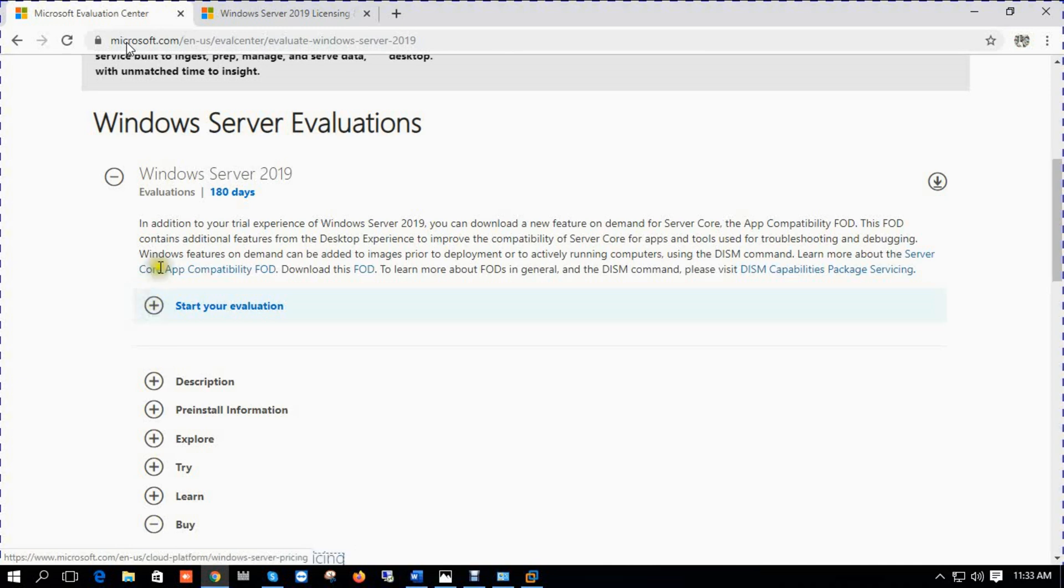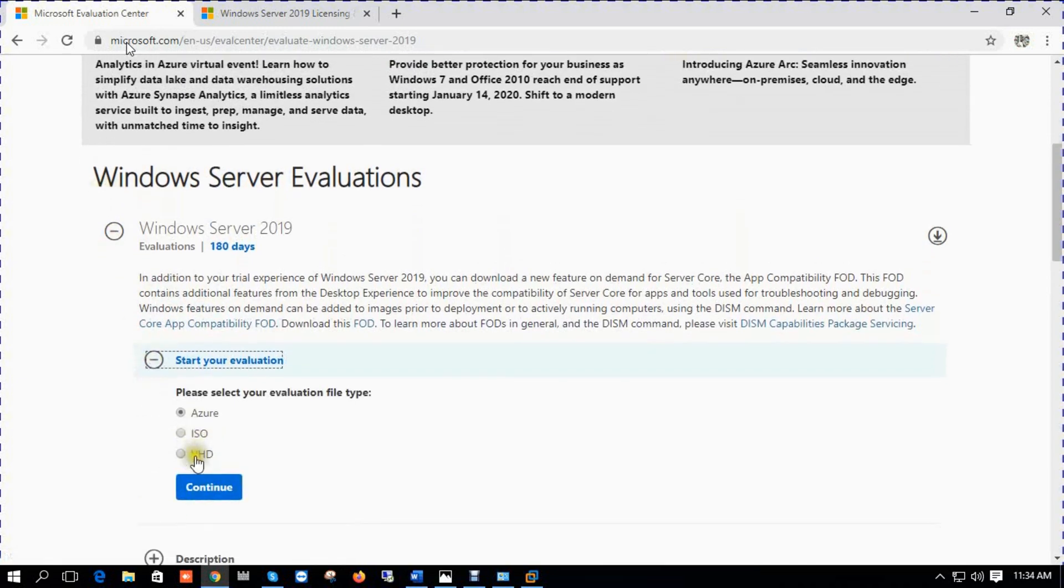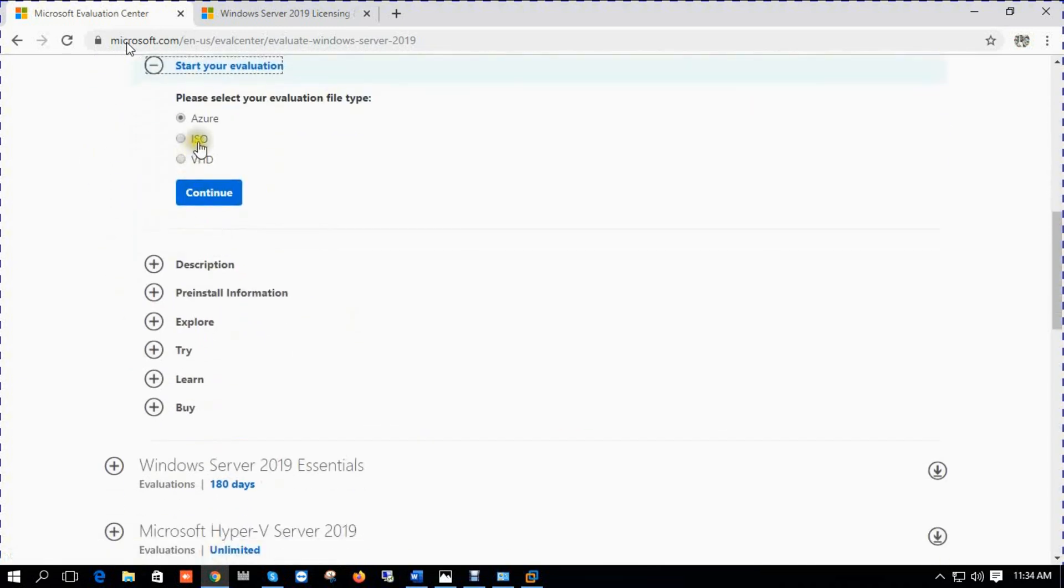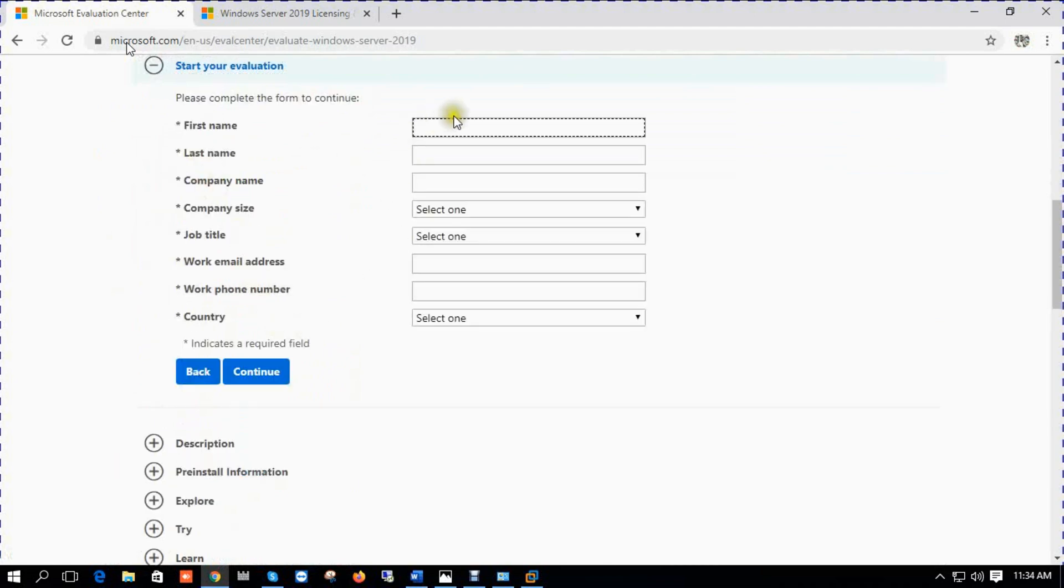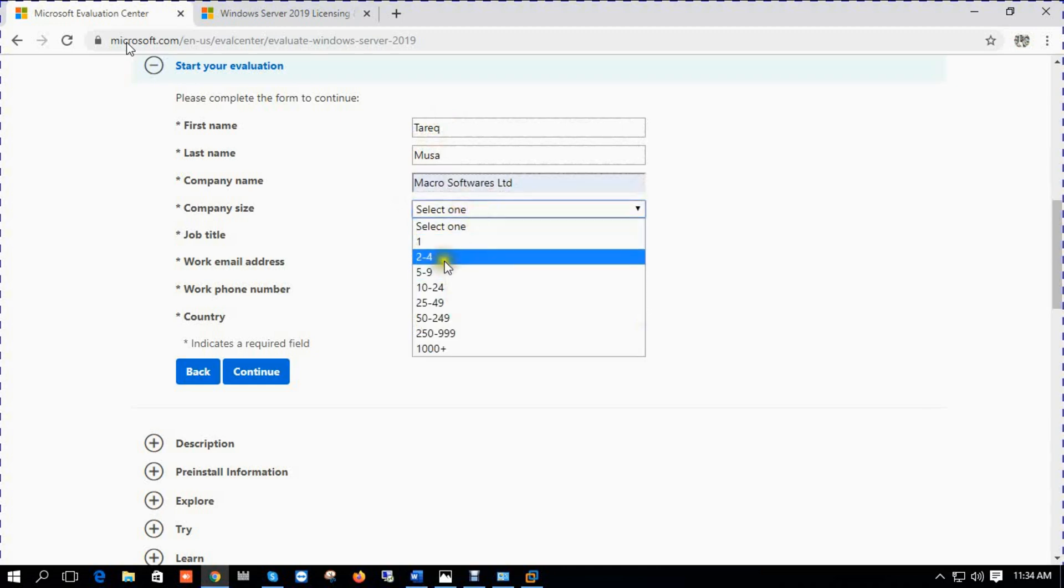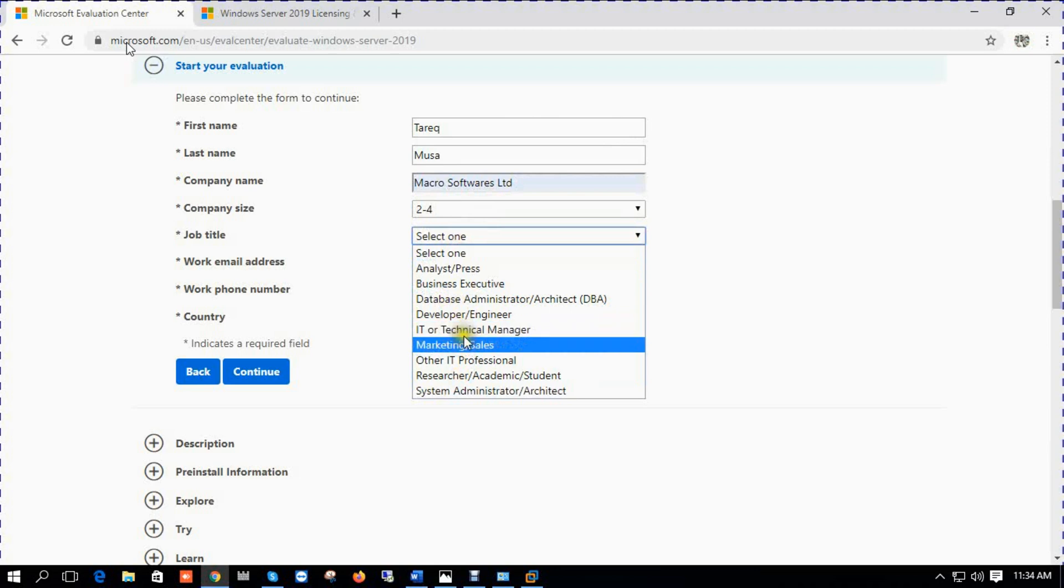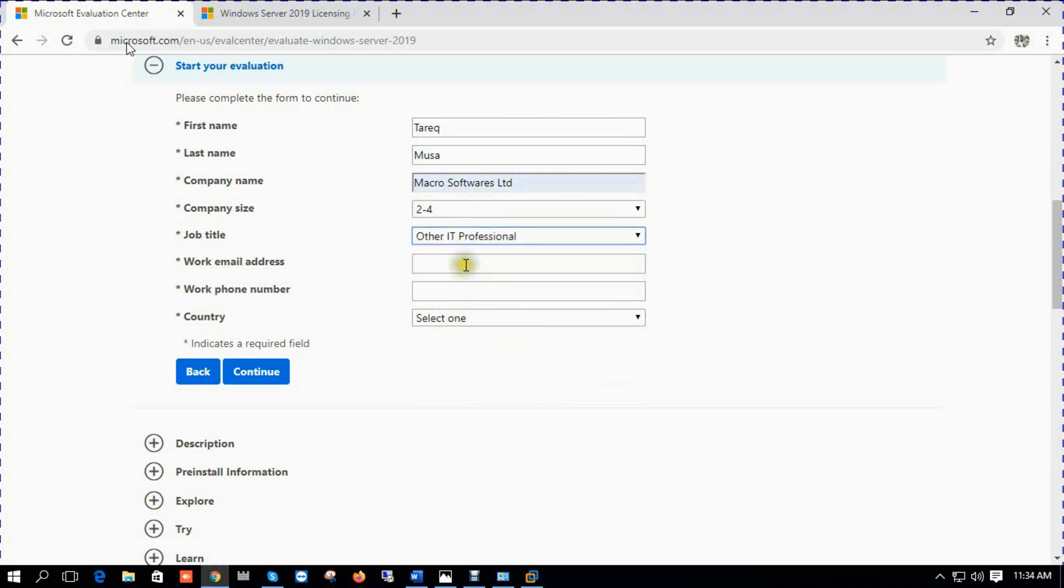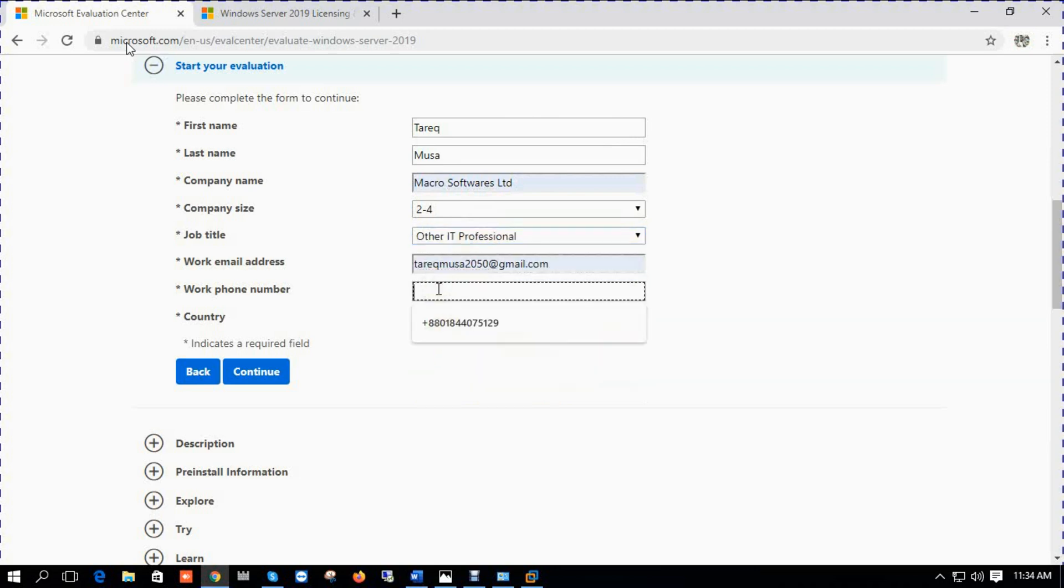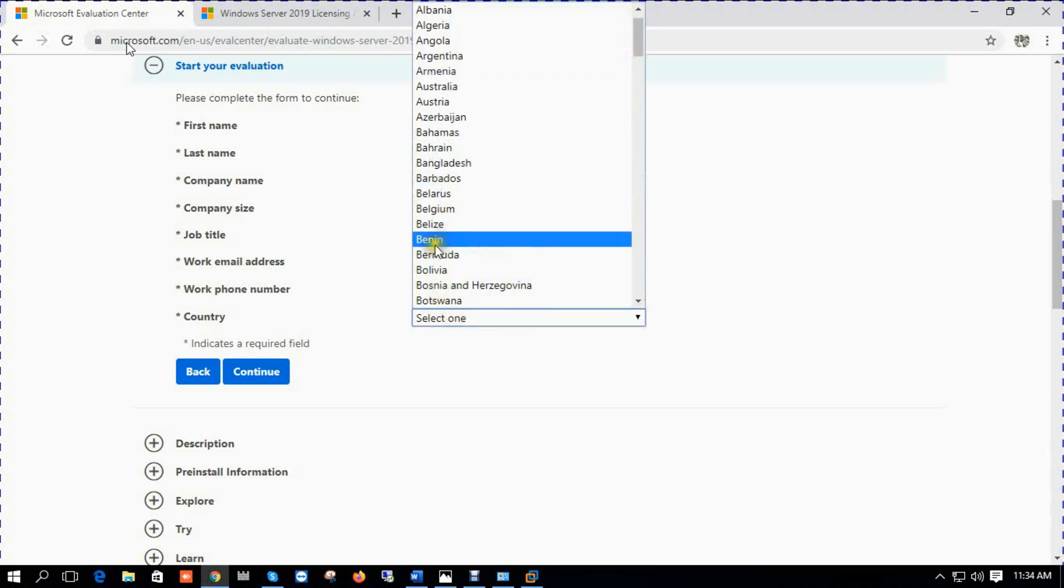For virtual practicing, we now download Windows Server 2019 ISO. So continue. First, need to fill in your information. This is my name Tarik, last name Musa, my company name, my email address, my mobile number, my country.